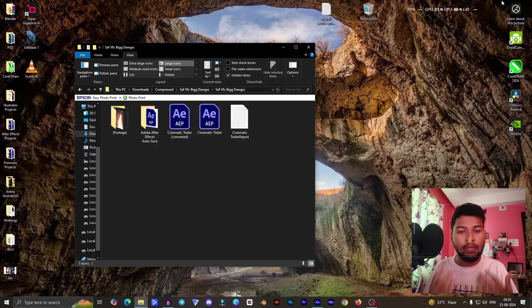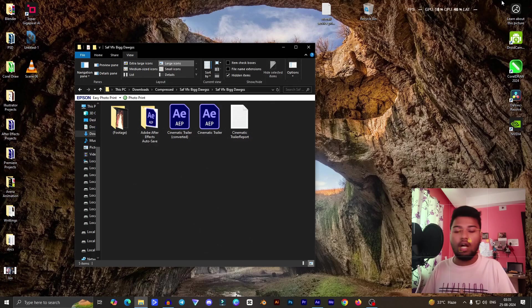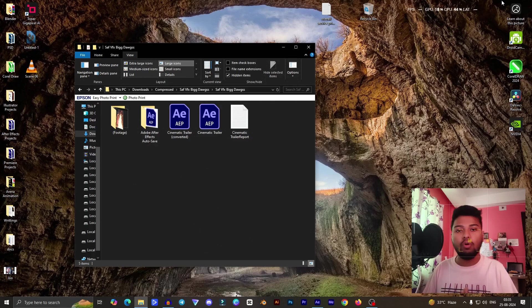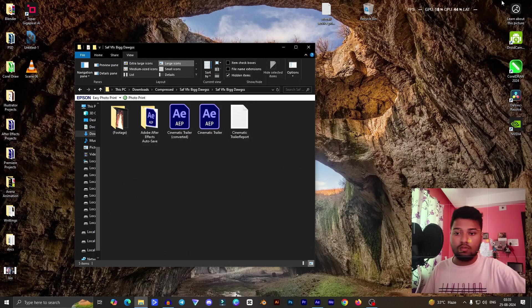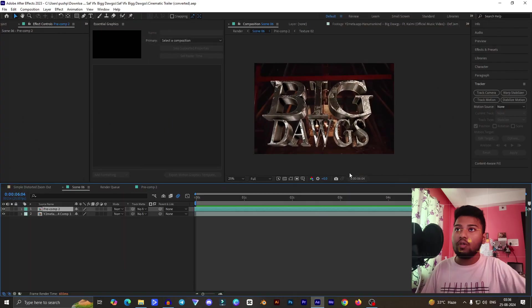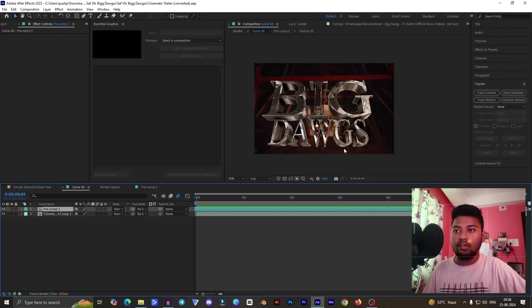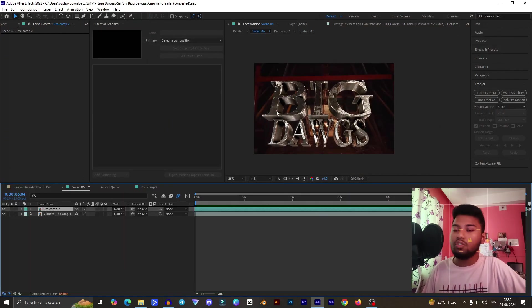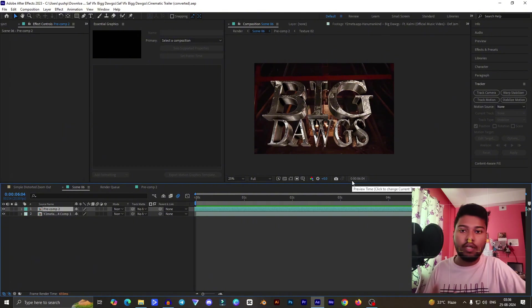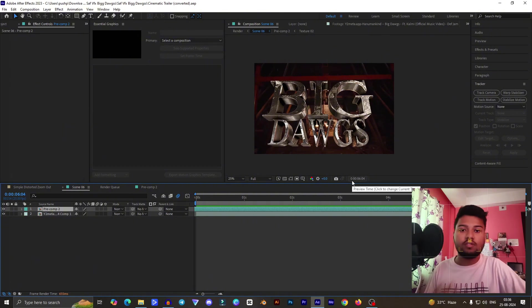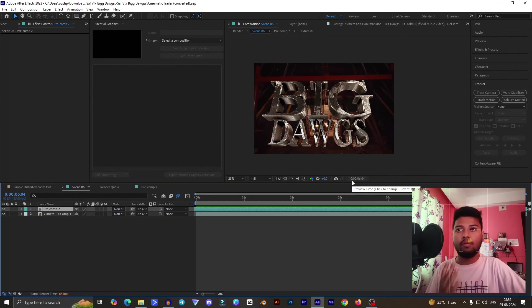Basically it's Big Dogs from the Hanumankind music video. You already watched and the aesthetic is really dope. You can see I have already opened the software application After Effects. These Big Dogs effects are not only self-created, basically it's copied from one template.